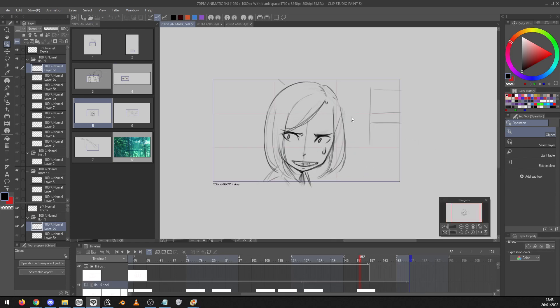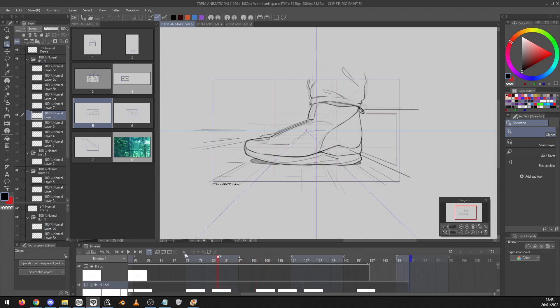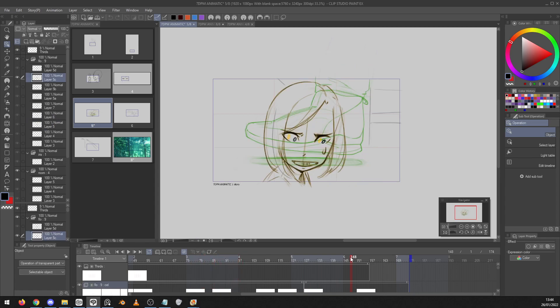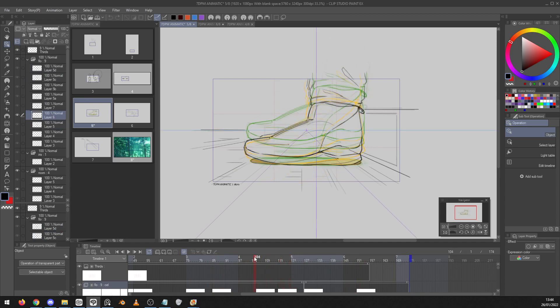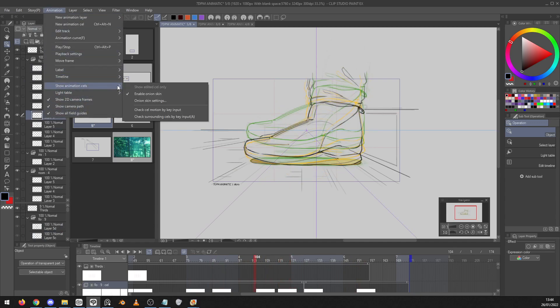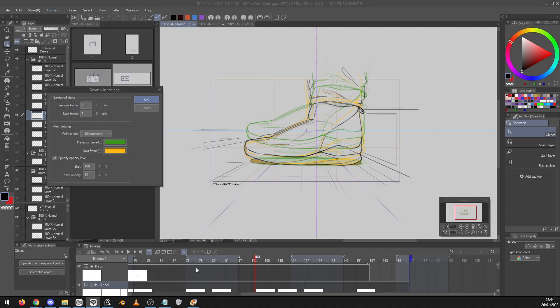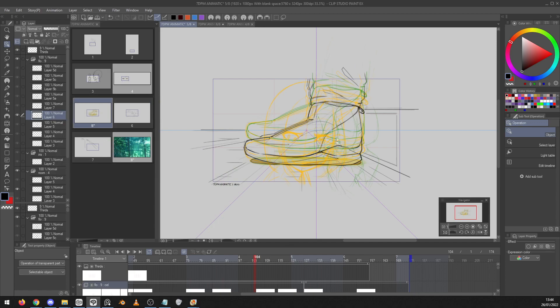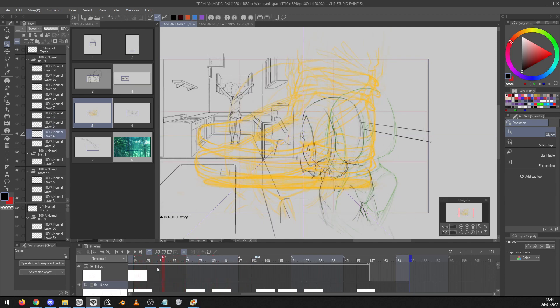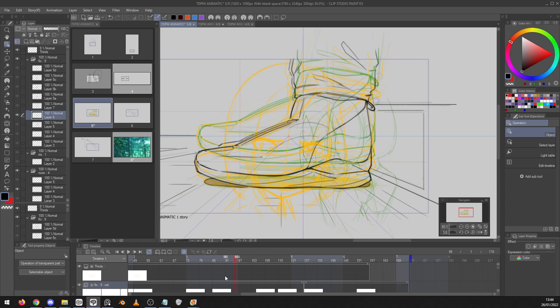Number two is your onion skin settings. You definitely want to make sure you're using onion skin where appropriate — if you press this button here, it's going to show you the previous frame and the next frame, making it much easier to animate your frames in relation to each other. If you go into the Animation tab at the top, then Show Animation Cells, you've got these onion skin settings. You can choose how many frames before or after each shot are shown and change their colours, so you can really customise it. If you have a long animation with keyframe after keyframe, showing all those frames in relation to each other is really going to help.